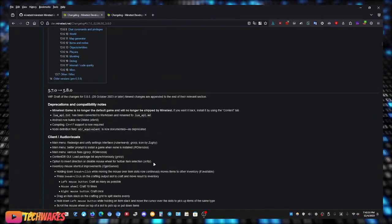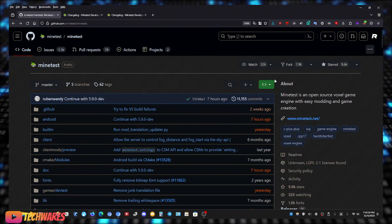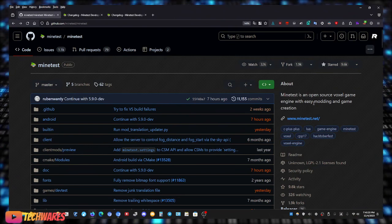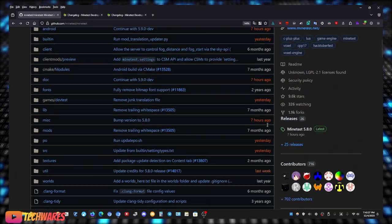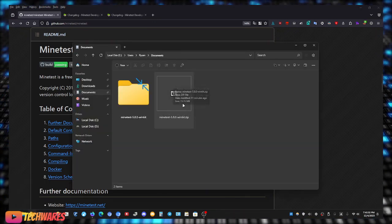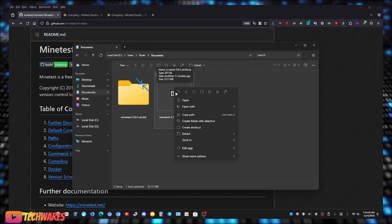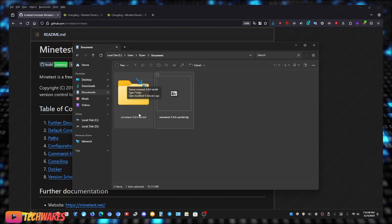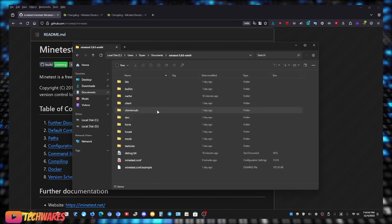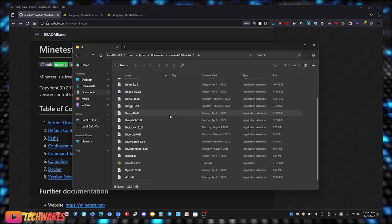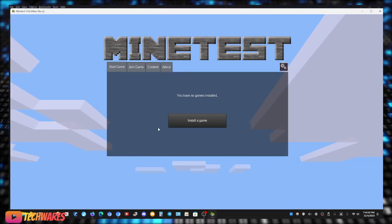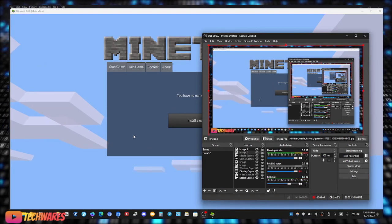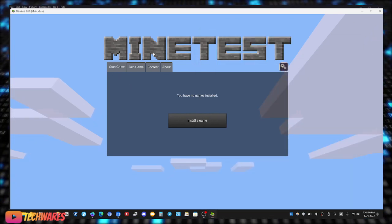This is the GitHub page for Minetest. So yeah, Minetest is an open source voxel game engine with easy modding and game creation. So yeah, just download it. Once you download it, it's going to be this zip file, just extract it and then click on the folder which is right here, Minetest, then go to bin, and then scroll down until you find minetest.exe. Once you find that, double click it and it's going to pop up the Minetest game. Let me just make sure it's recording. So it's going to look like this.